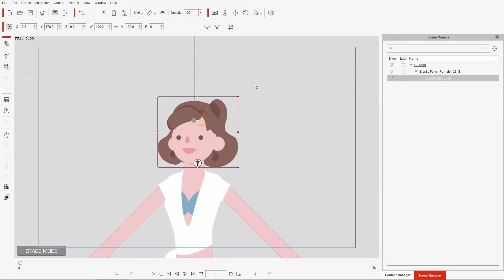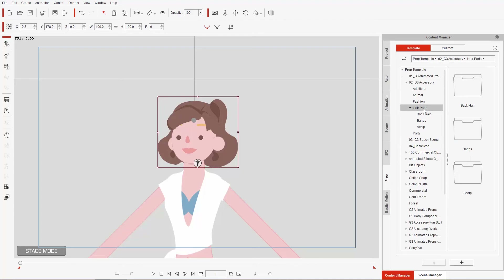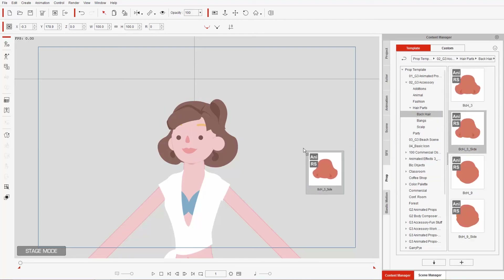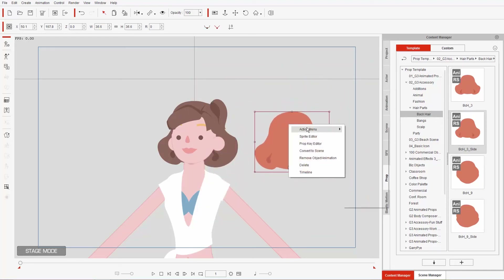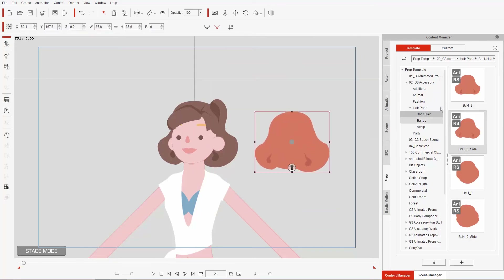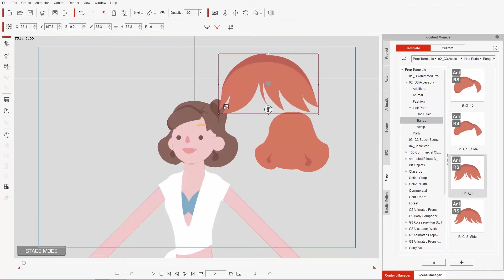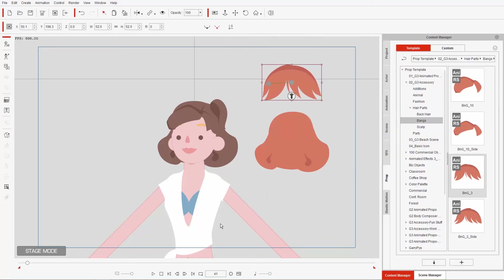Before going back to composer mode, I want to show you that we also have different props that can animate as well — hair props. Go to the content manager under props, G3 accessories, and there'll be a folder called hair parts. You'll find items like back hair. If we bring the back hair in and right-click the action menu, you can do a running animation. We also have bangs which can animate with something like a breeze on their own.